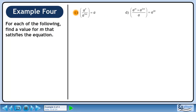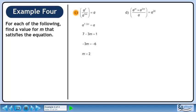Now we'll move on to part c. On the left side, use the quotient of powers rule to subtract the exponents — this gives us a to the 7 minus 3m. Set the exponents equal to each other, giving us 7 minus 3m equals 1. Subtract 7 from both sides to get minus 3m equals minus 6. Divide both sides by minus 3 to get m equals 2.